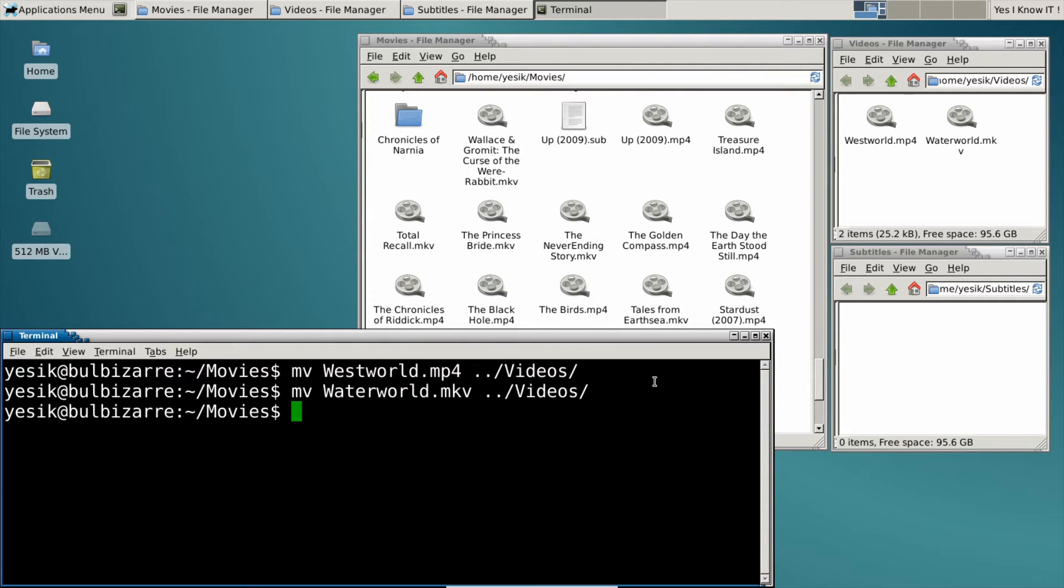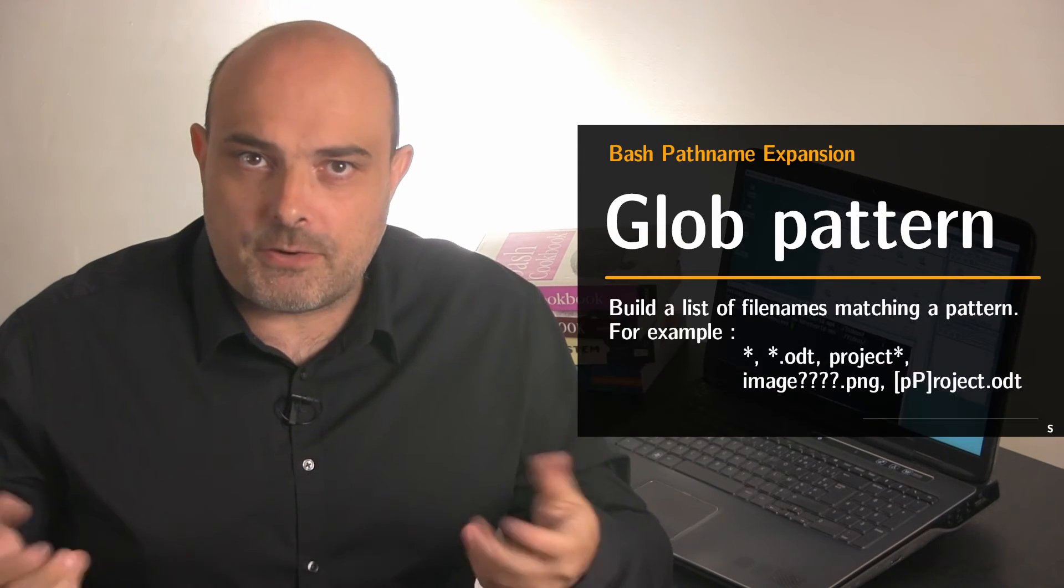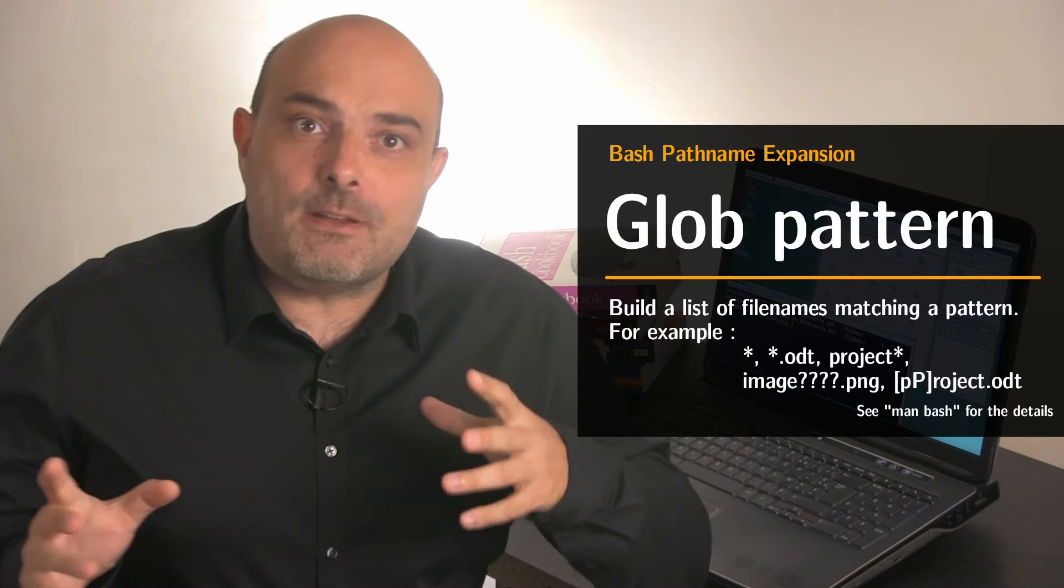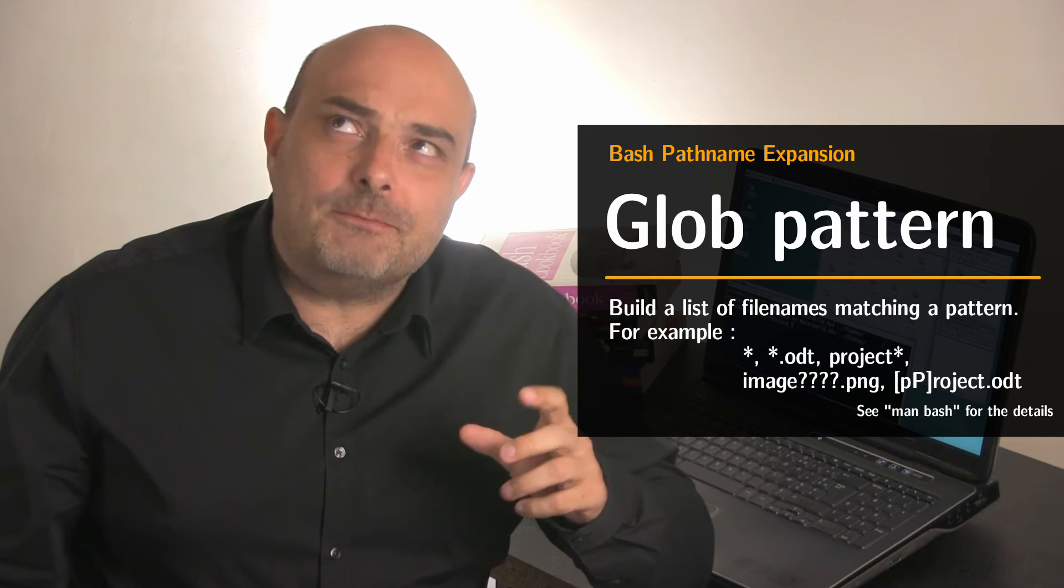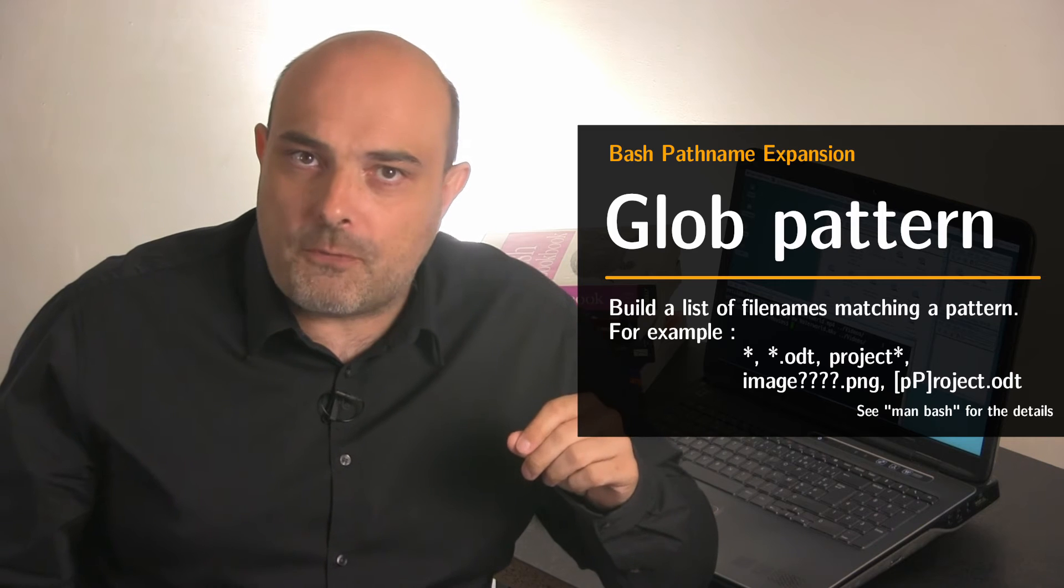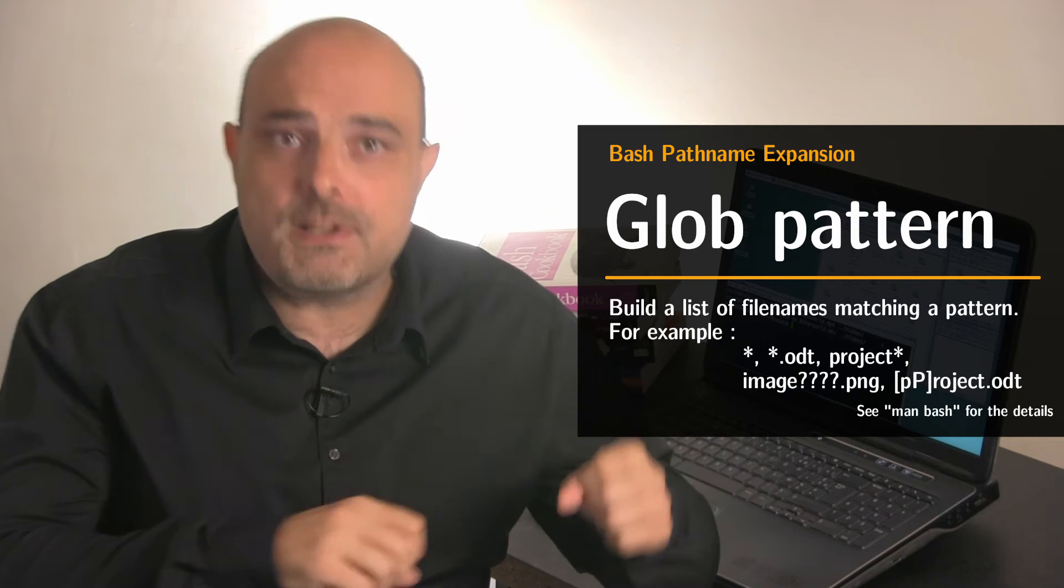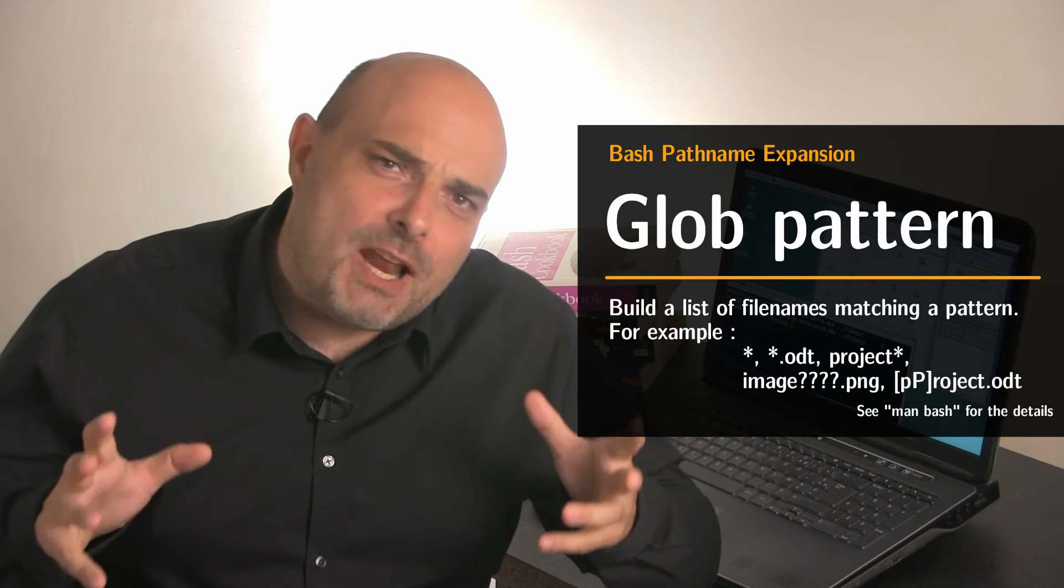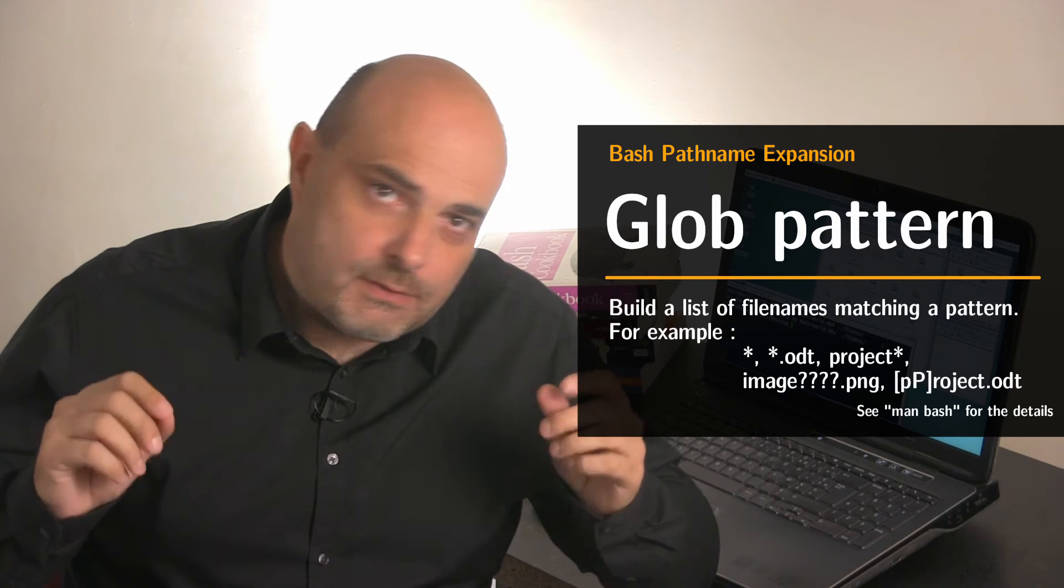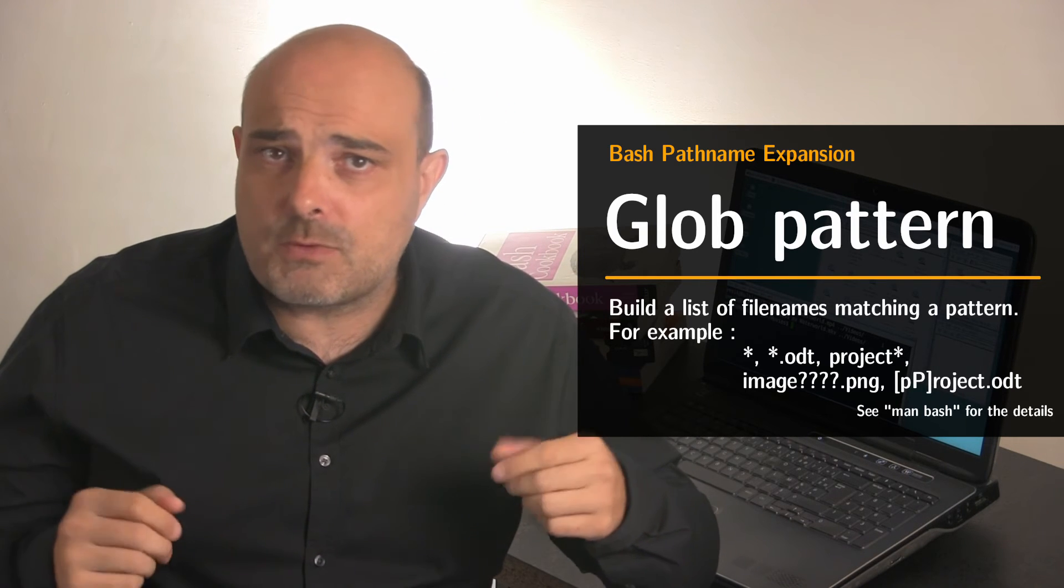But the good news is we can do better because the shell supports something called GLOB PATTERN. That means instead of typing an exact file name, you can give to the shell a description of the file made of wildcards and plain characters. And the shell will build itself the list of files matching that description.